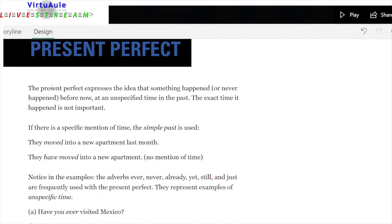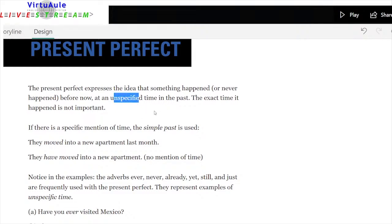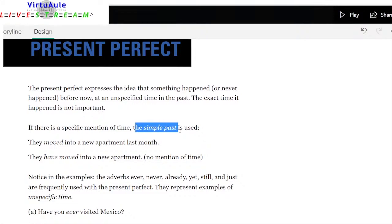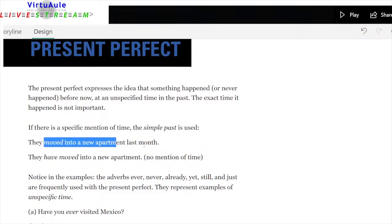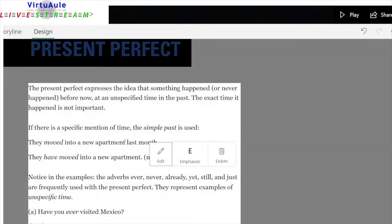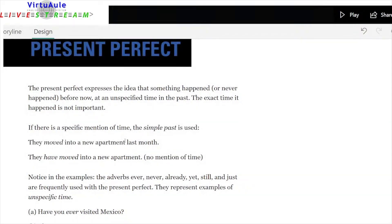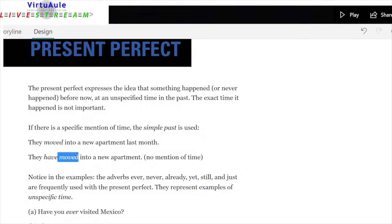Let's look at the present perfect more closely. The present perfect expresses the idea that something happened — or never happened — before now at an unspecific time in the past. The exact time is not important. If there is a specific mention of time, the simple past is used — that's rule number one. 'They moved into an apartment last month' — 'last month' tells us exactly when, so it must be simple past. 'They have moved into a new apartment' — I'm not telling you when. It's an experience.